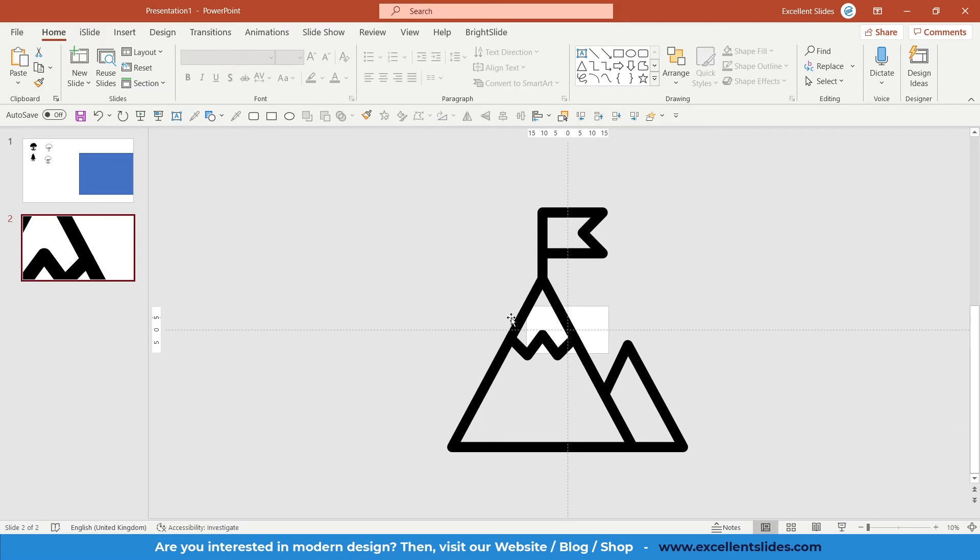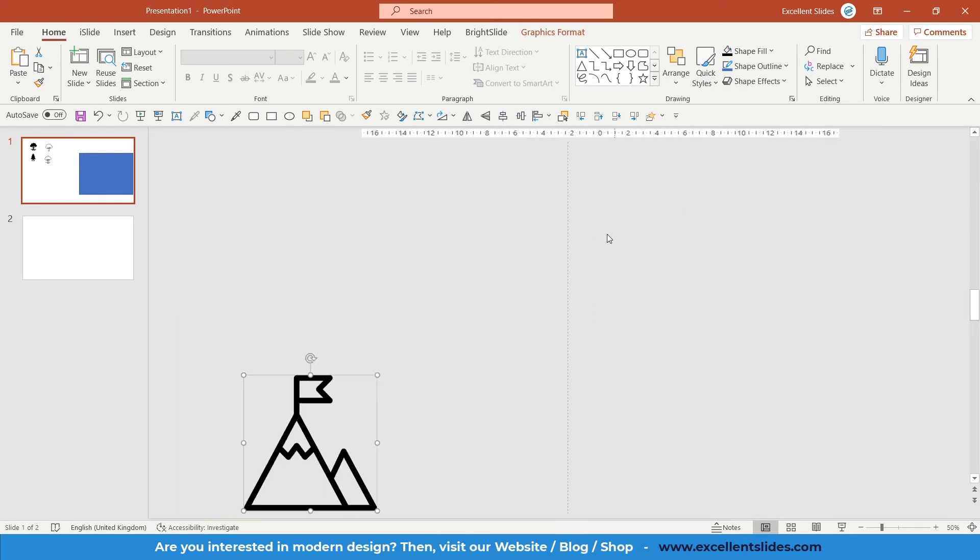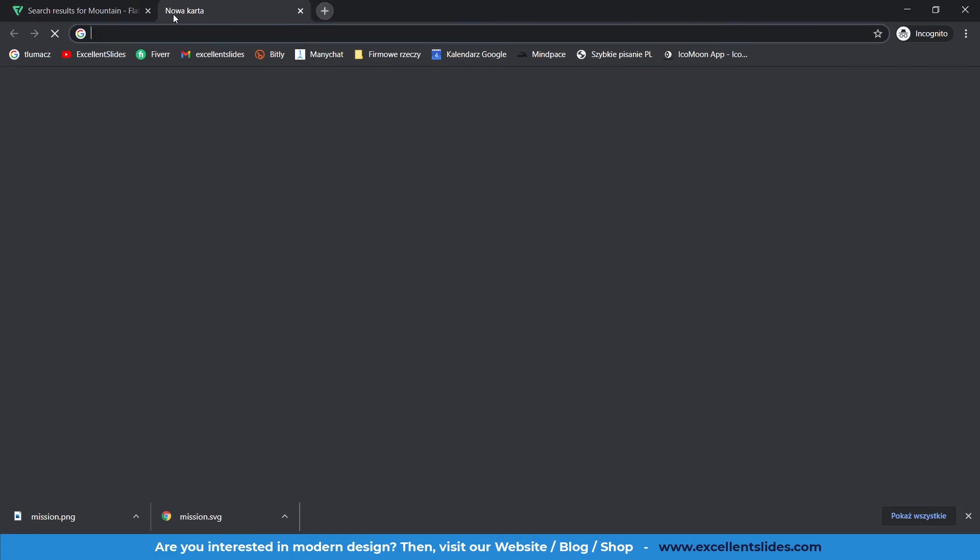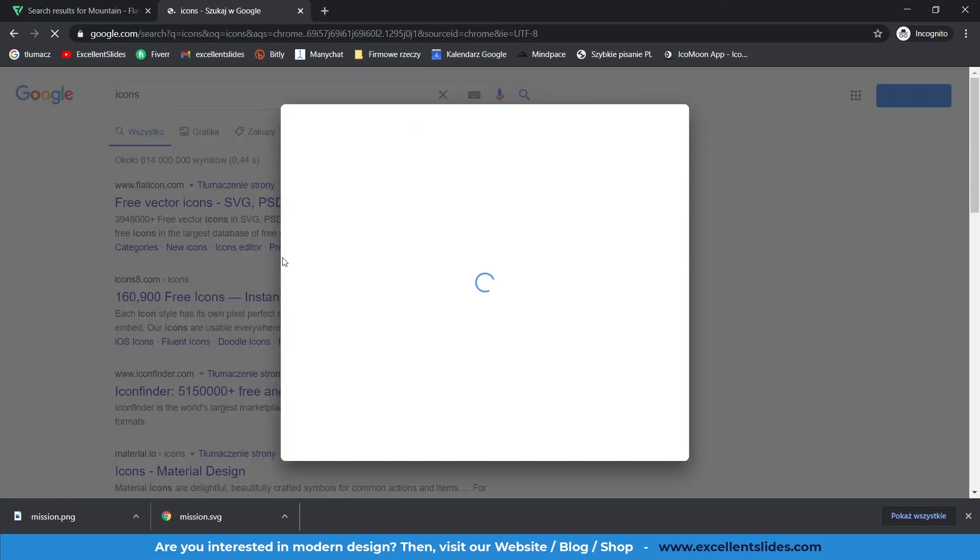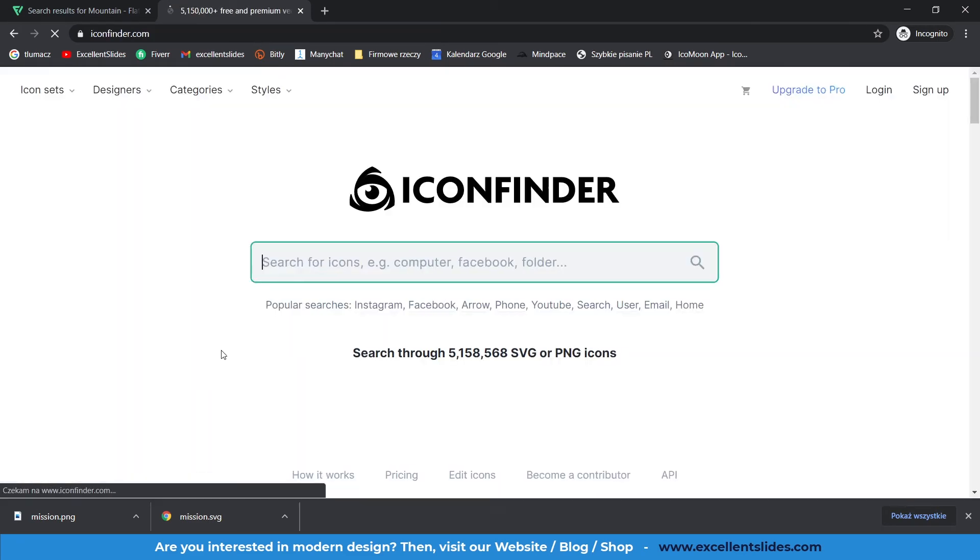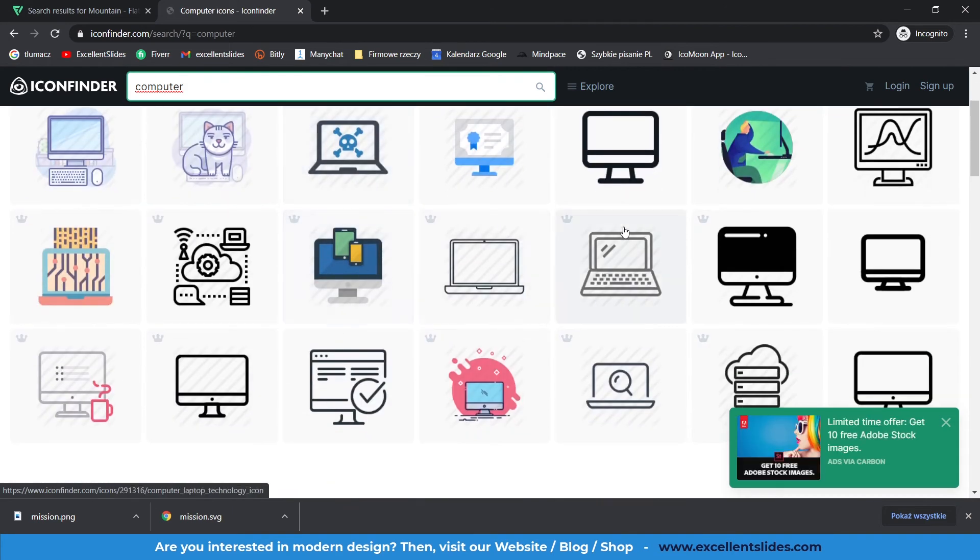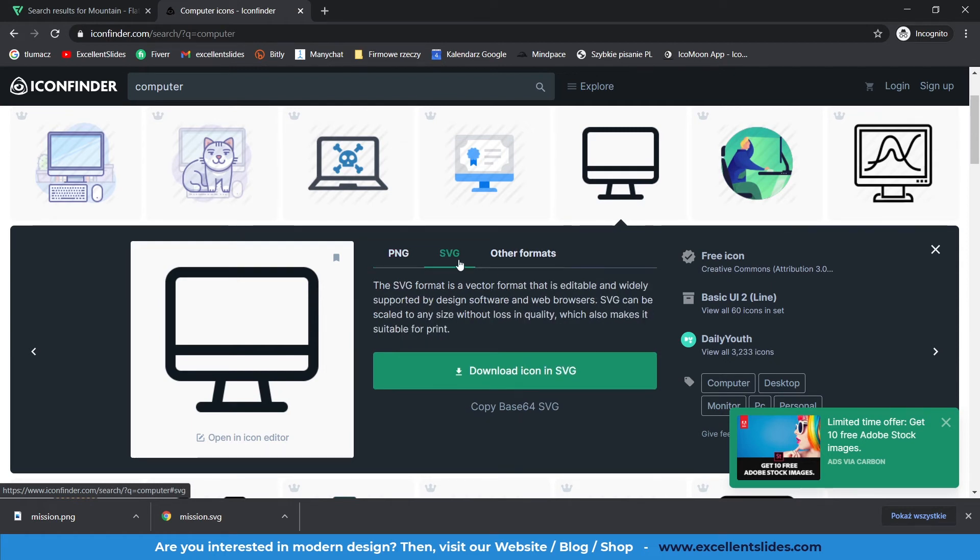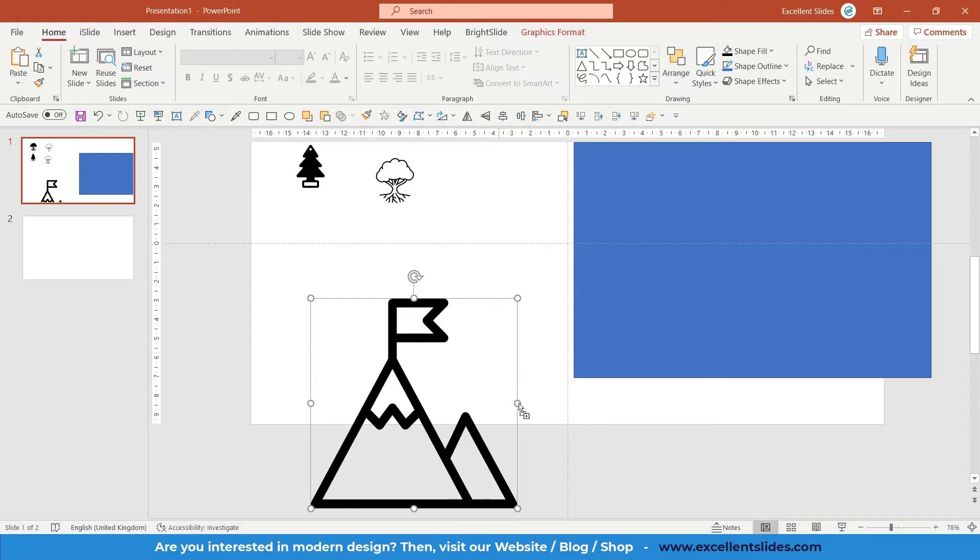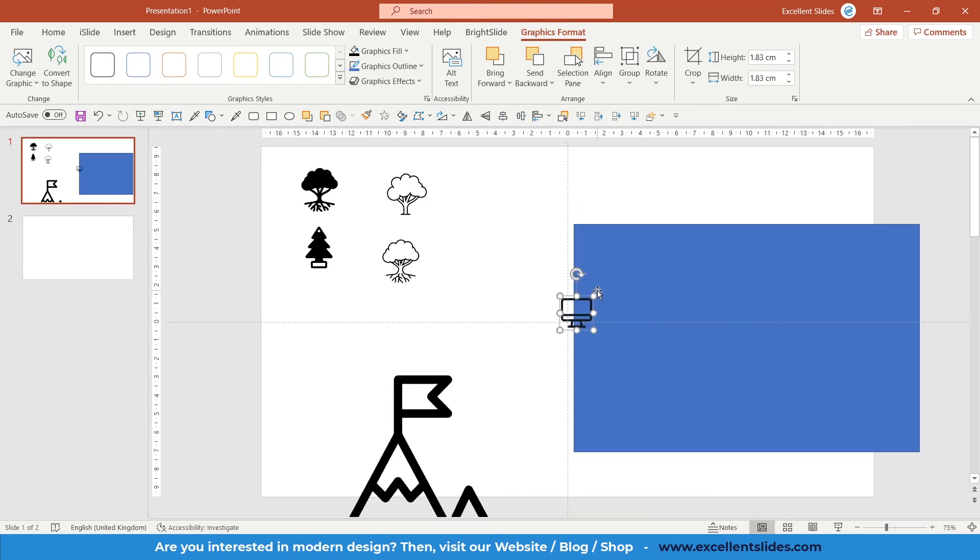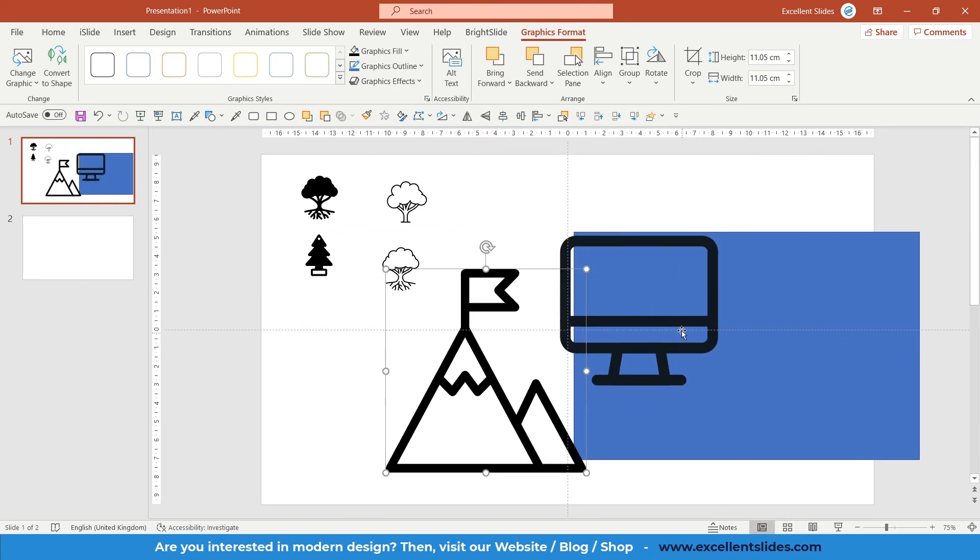The next website I can recommend you is Iconfinder. Here iconfinder.com. As earlier, you can also type something, for example computer. And here maybe just click this one. Of course you can download as PNG or SVG. Let's take SVG, download icon in SVG. And of course we can drag it to our PowerPoint. This is SVG, so we can scale it up as we want.